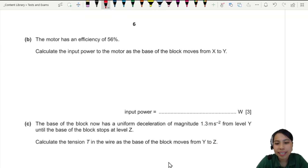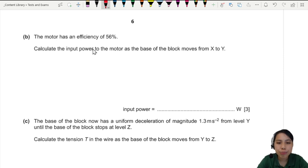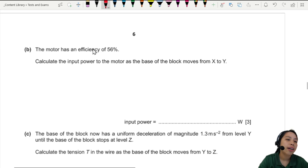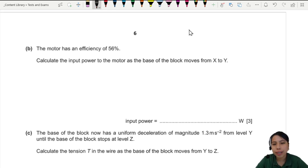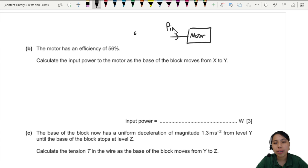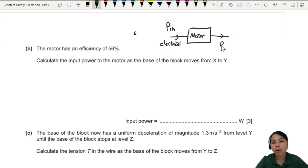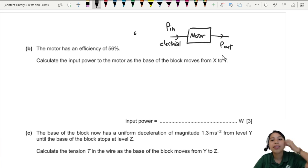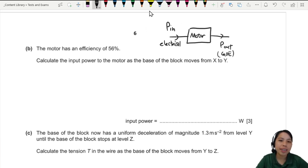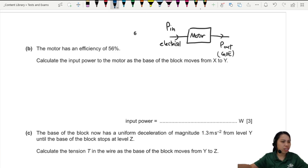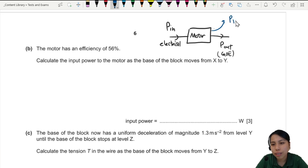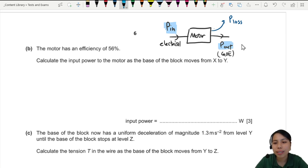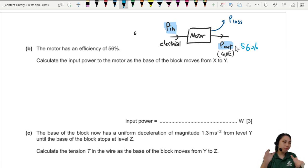Now we deal with power and efficiency. A motor has an efficiency of 56%. The motor takes electrical input power and converts it to mechanical output power — which is the change in GPE. Along the way there are energy losses from heat and friction. Efficiency compares input to output, so about half the input power is lost here.